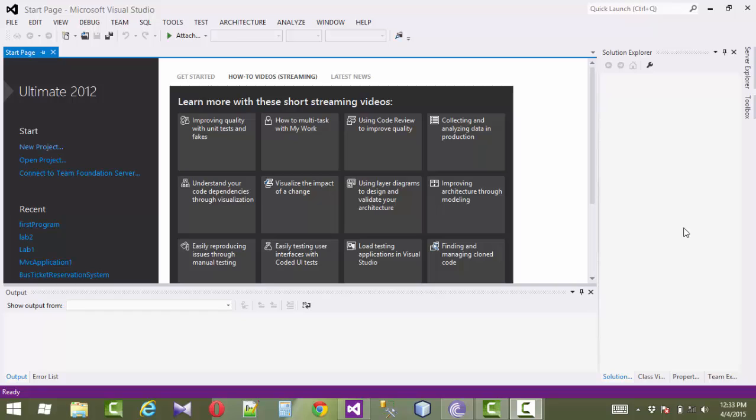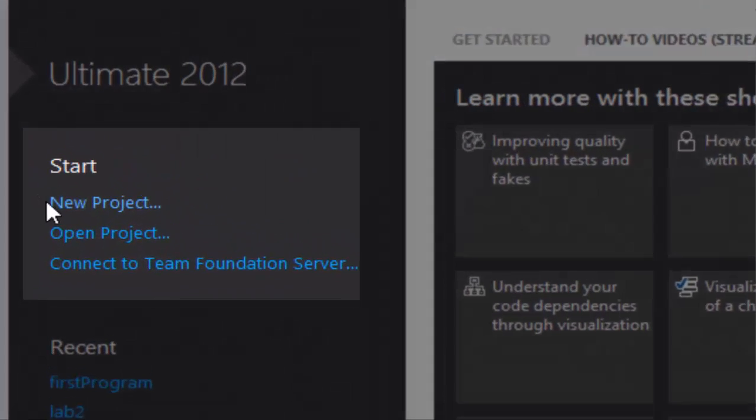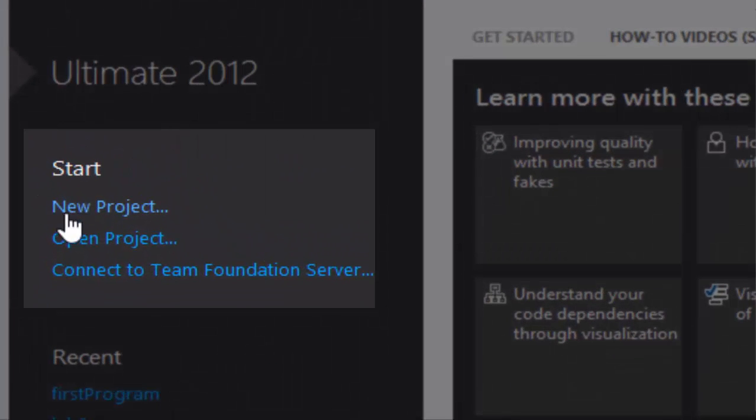Hello friends, I am Tarek and I will start a new course on C# in Visual Studio 2012. First of all, select new project.